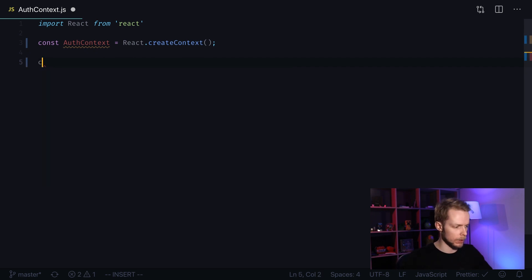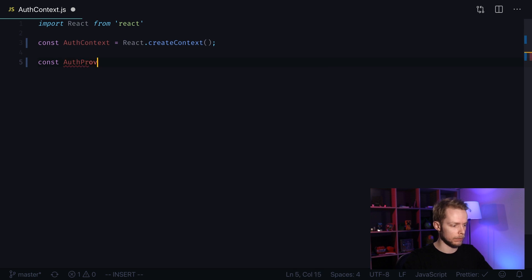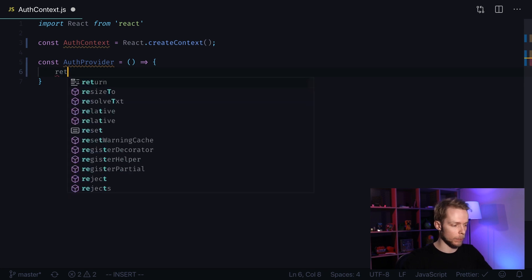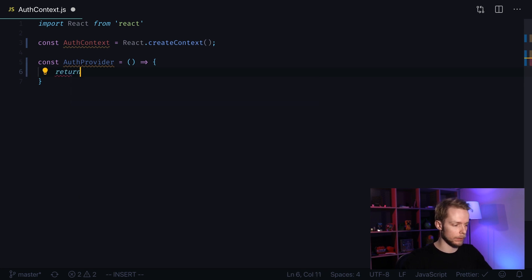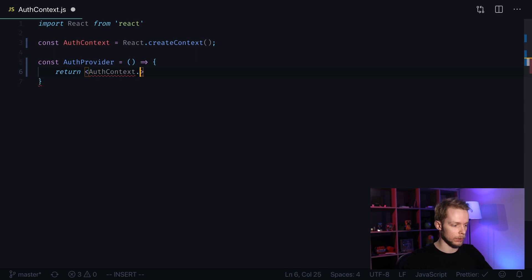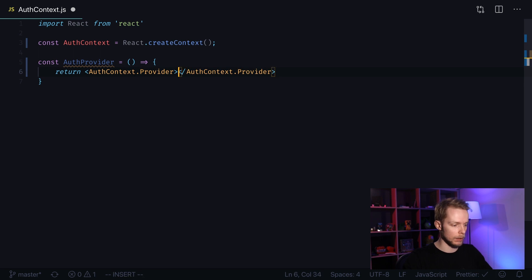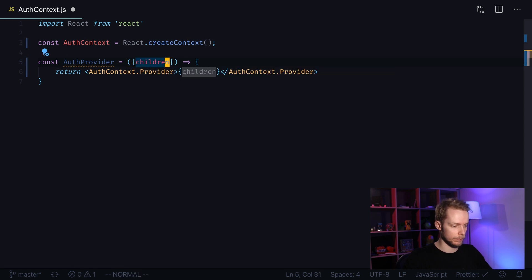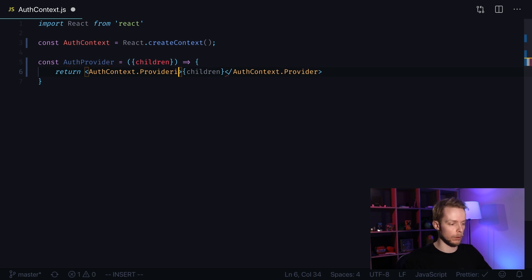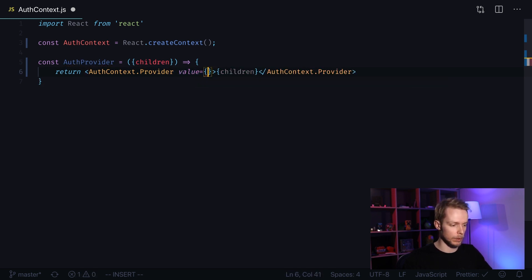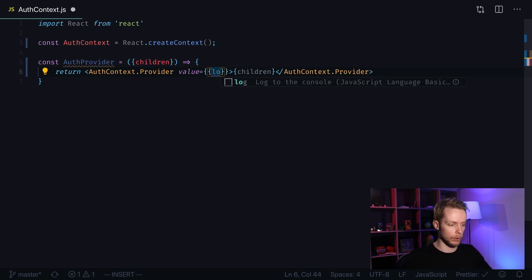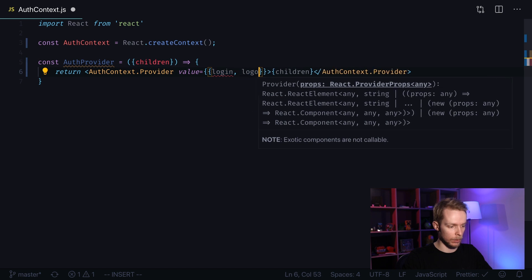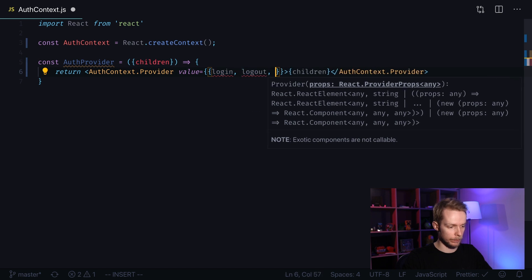So I create a new component: const AuthProvider equals a new function. Inside of it we're going to return a simple layout that will use AuthContext.Provider. Here we have the closing tag. Inside of it we will render children. Now we need to provide a value for our provider. Value will be an object with items: login, logout, and isLoggedIn.